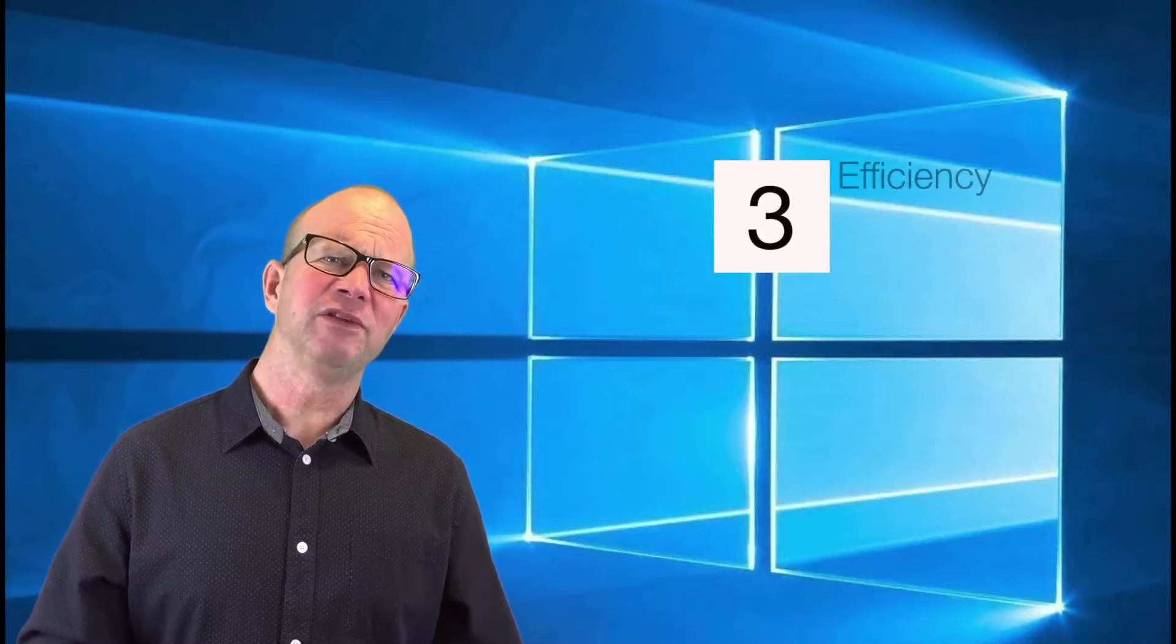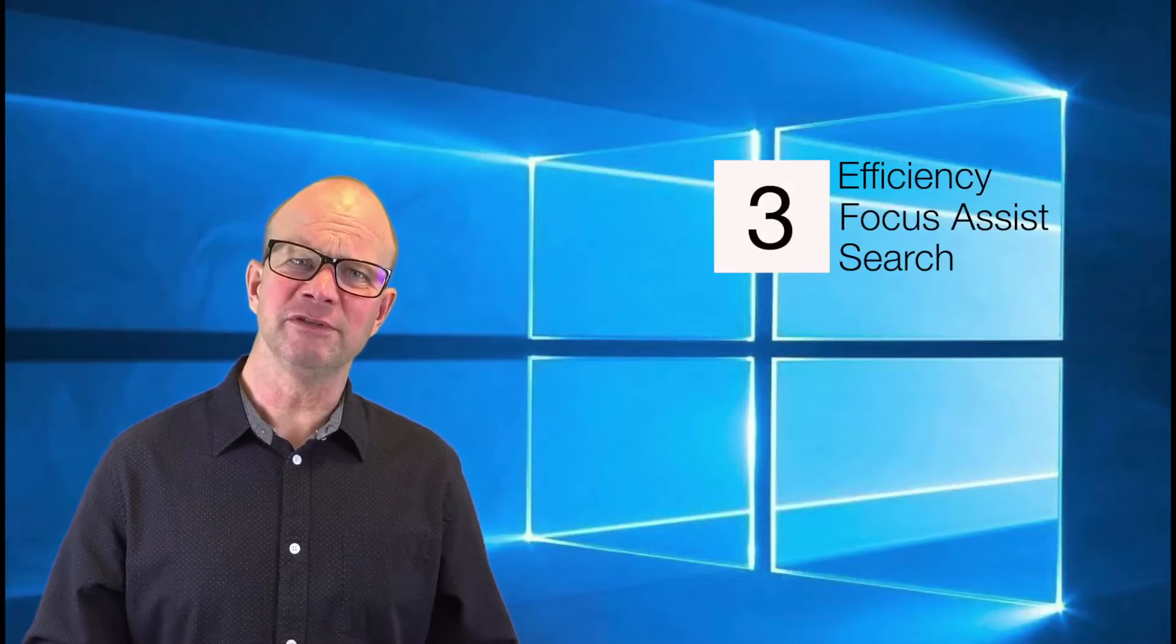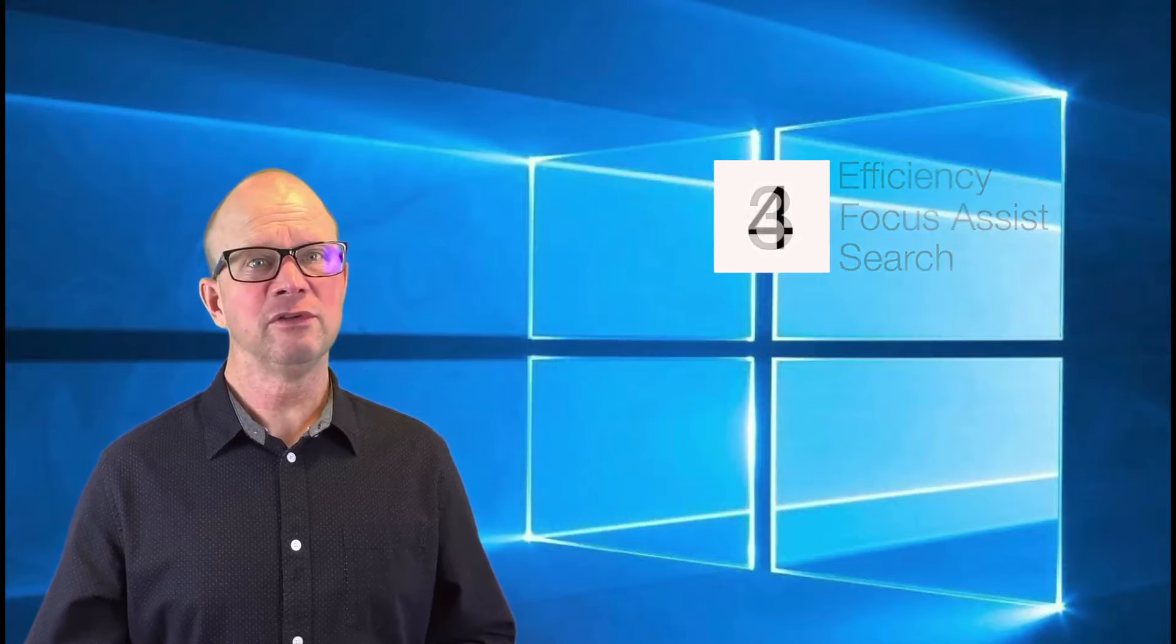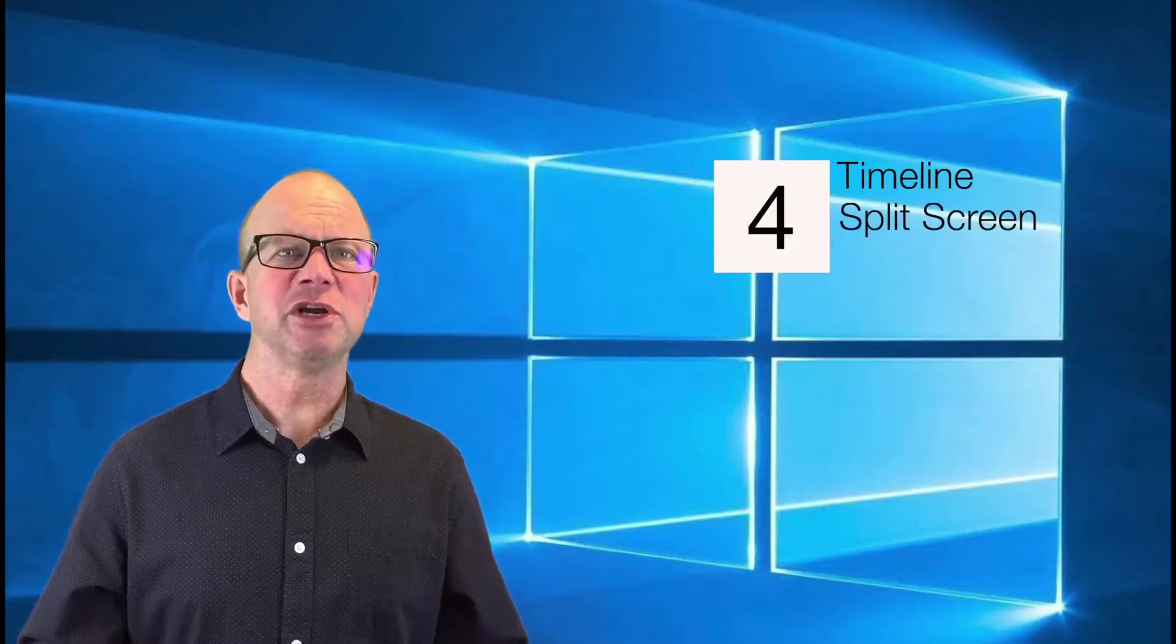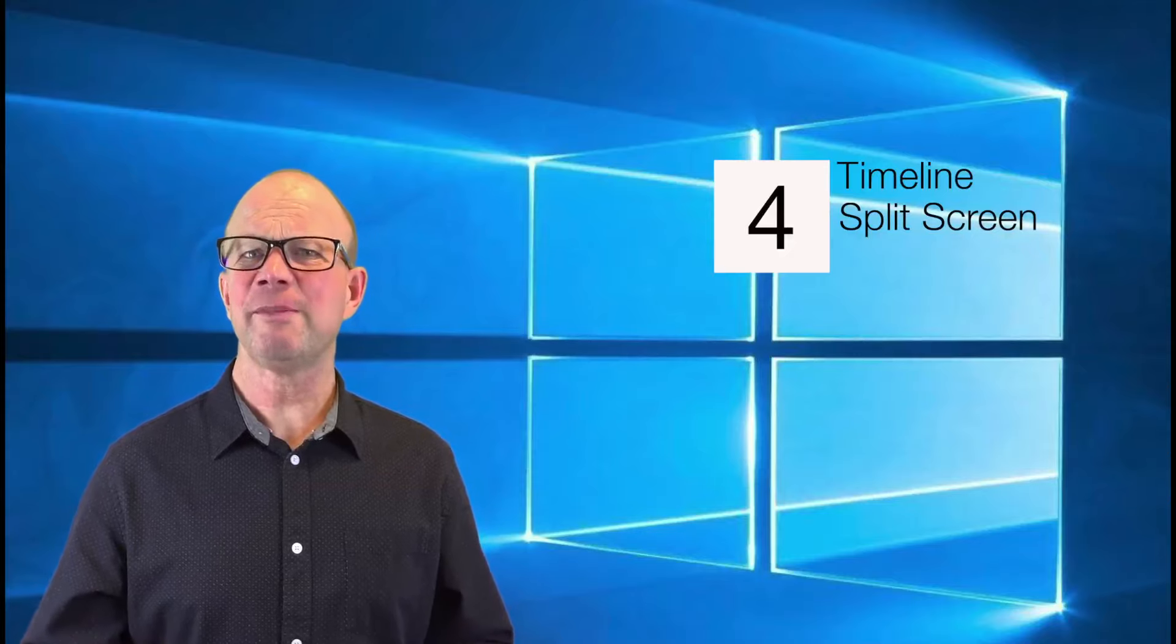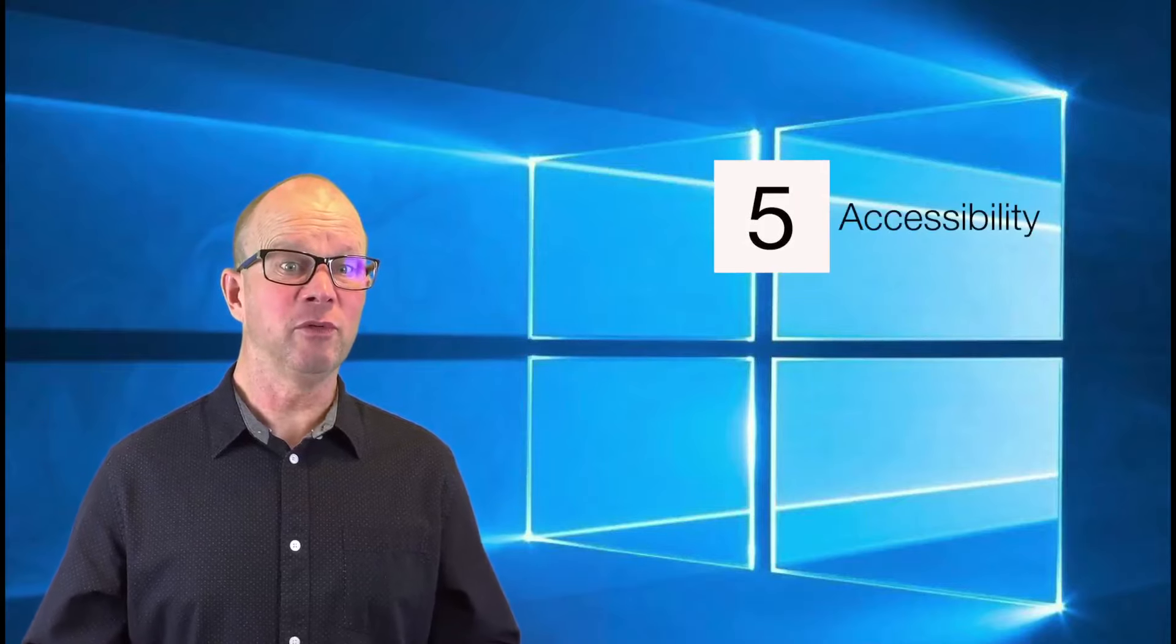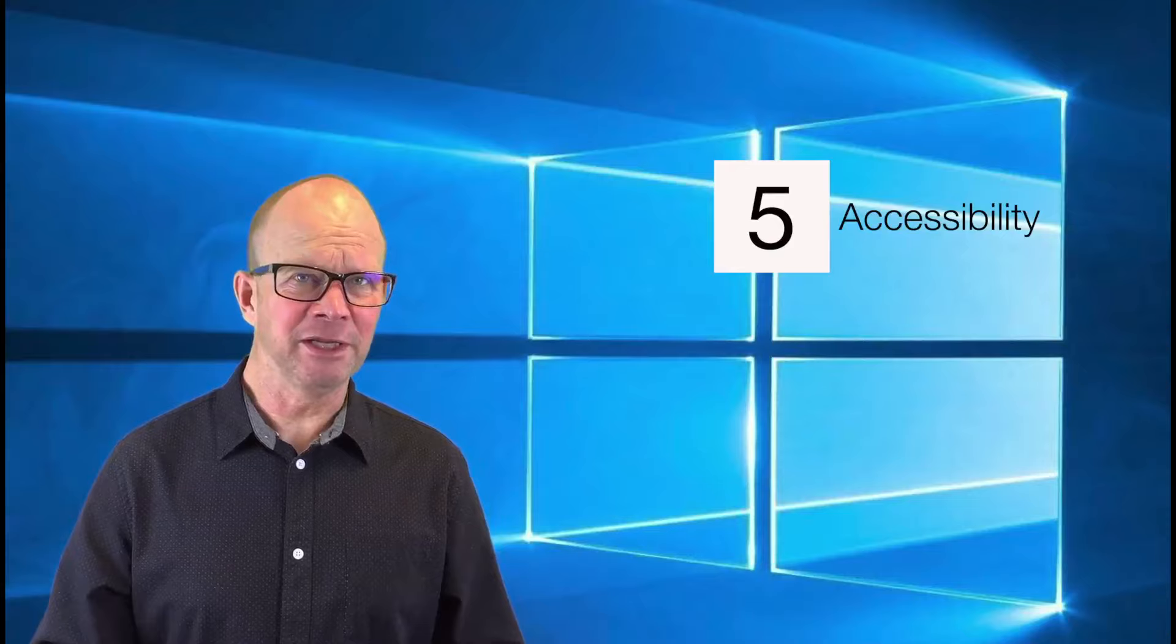One of the big things sitting inside Windows 10 is the whole idea of efficiencies. So we'll dive into things like Focus Assist, Search, Timeline, and Split Screen to show you how you can use them to make your workflows better. We'll also tap into the Accessibility settings that enable you to use the machine to its full capacity regardless of the ability that you have.